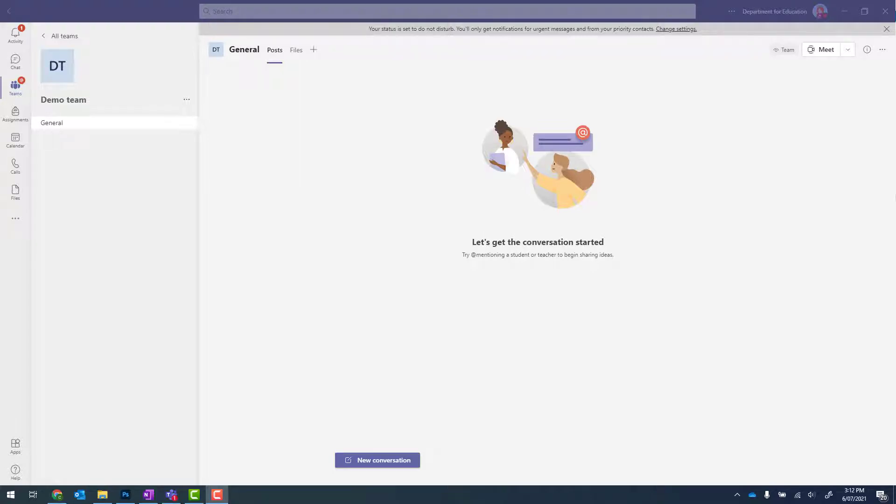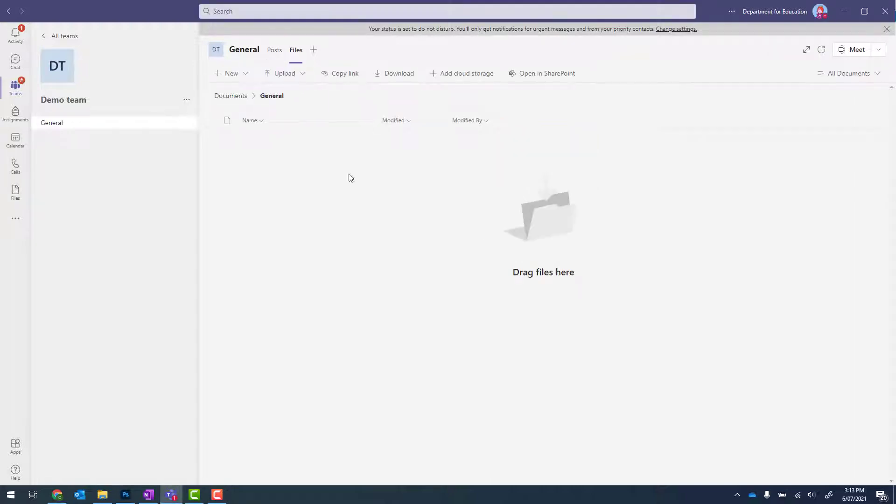In this video, we're going to set up a SharePoint calendar from scratch. Right now, I'm in my brand new demo team. And the first thing I need to do is click onto files and then open in SharePoint.